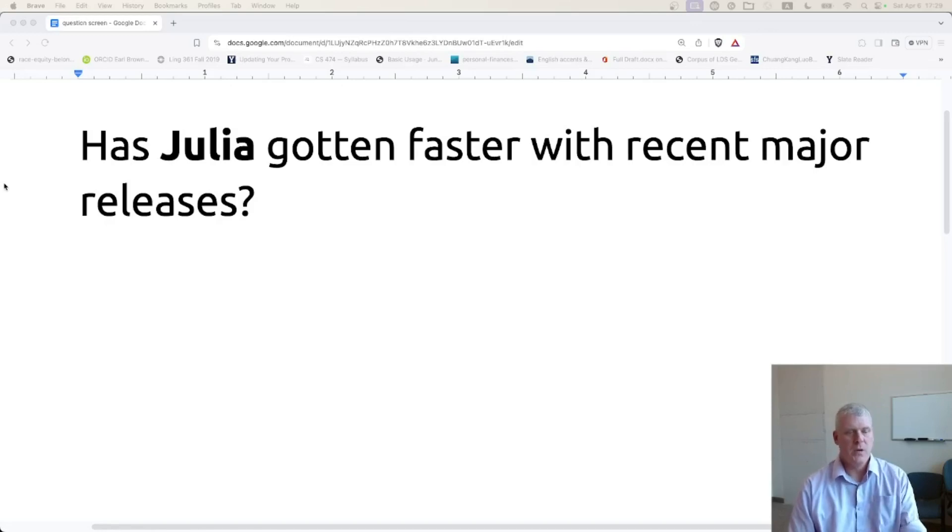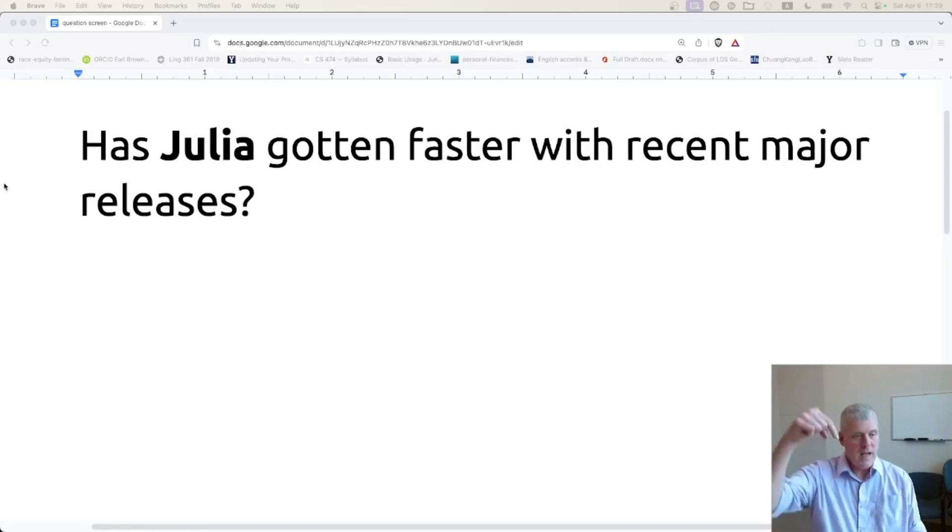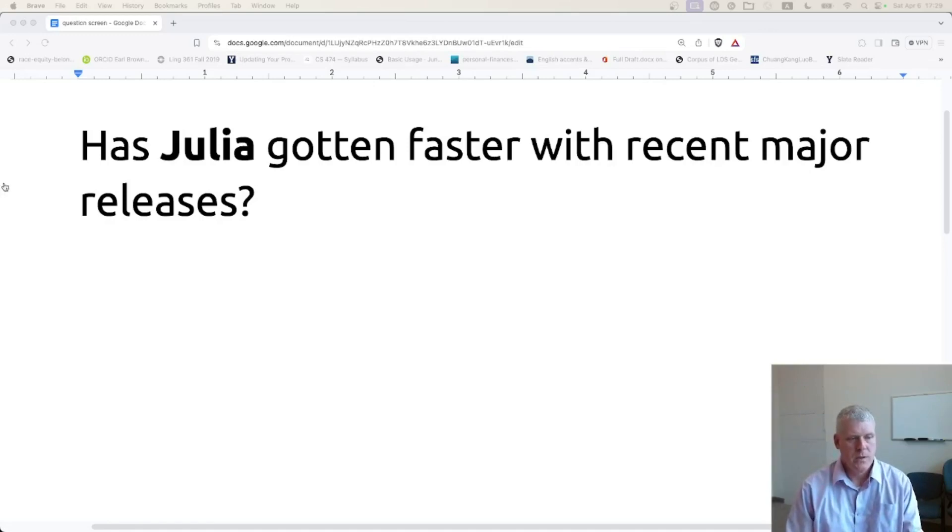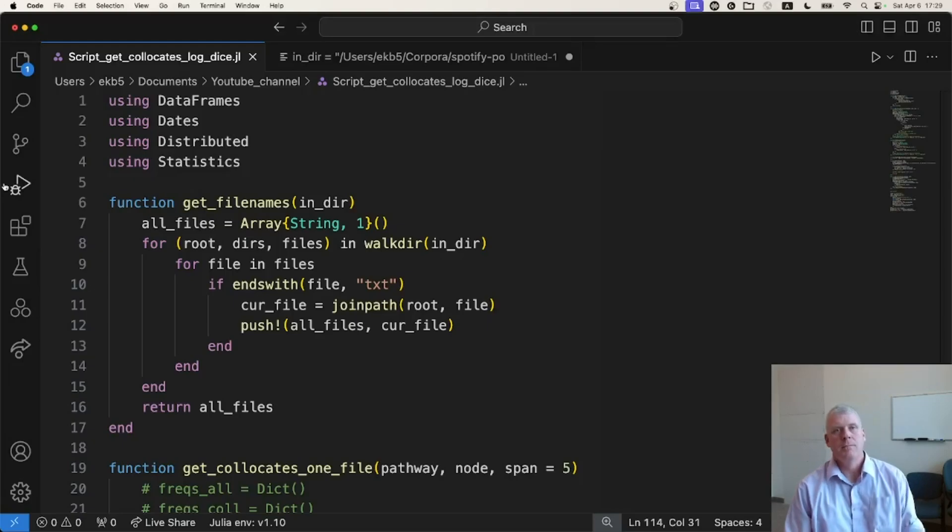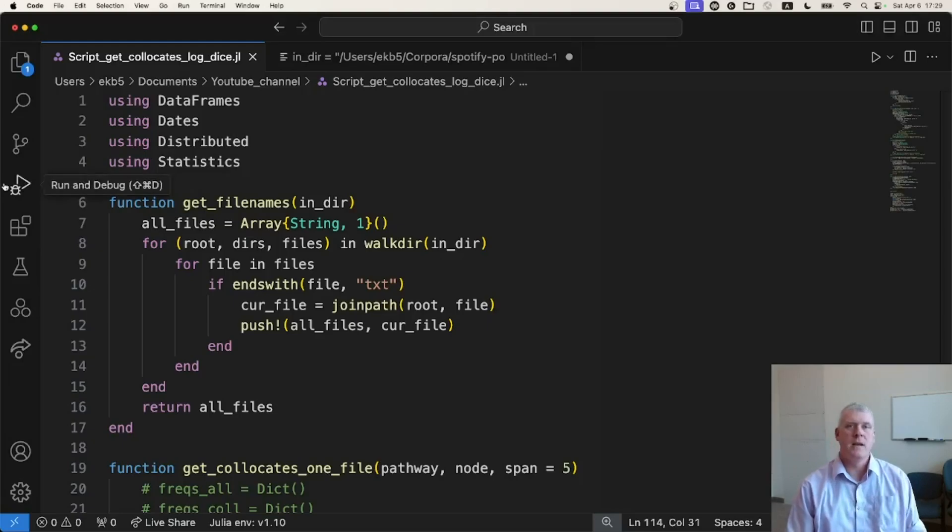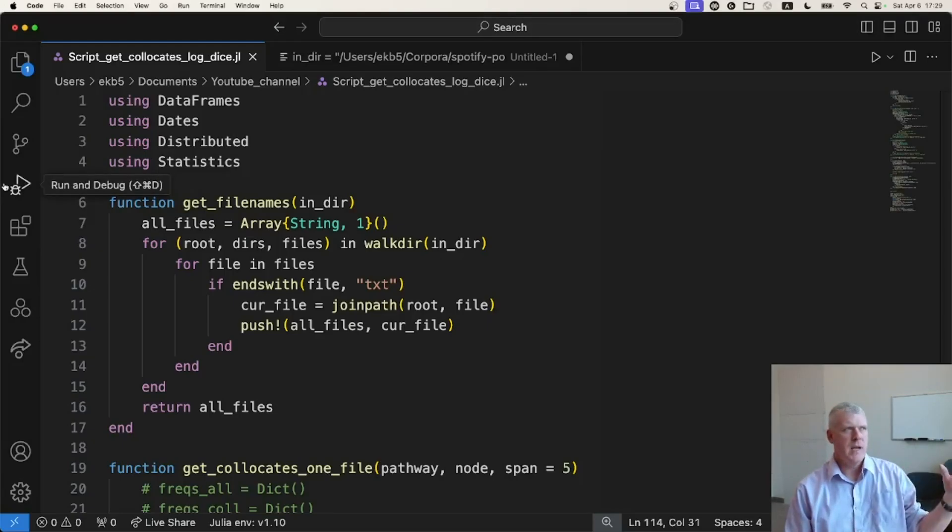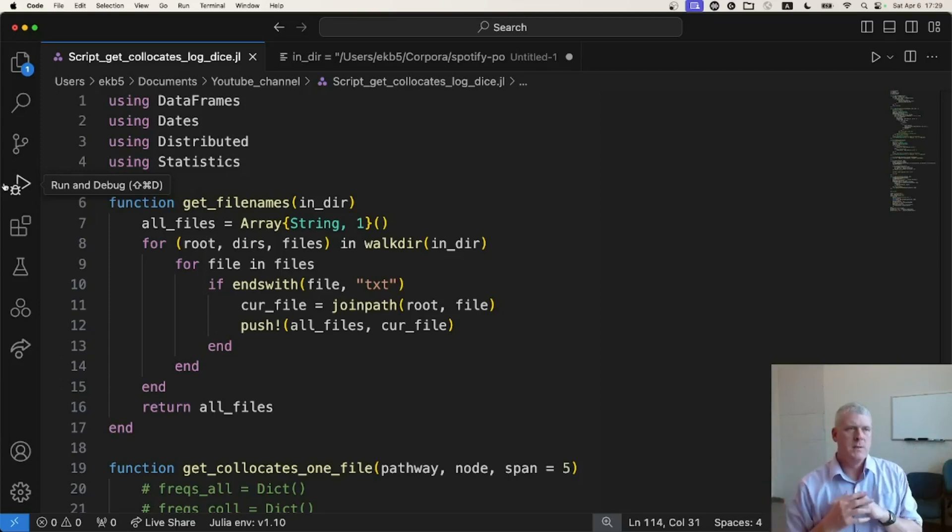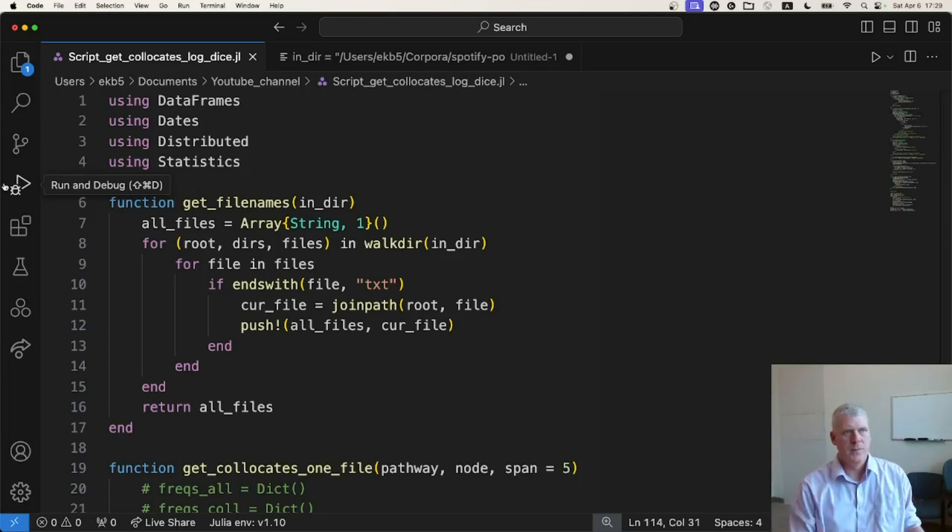In a previous video linked to above and below, I asked this question about Python. And I saw that Python has gotten quicker from Python 3.8 up to Python 3.12. It got quicker, especially between Python 3.9 and 3.10.